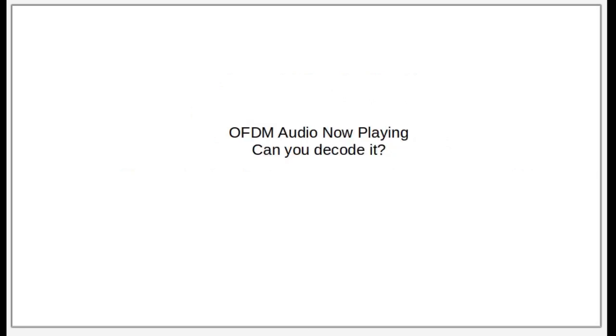Alright, we will now start audio decoding. Please prepare recording devices for processing.